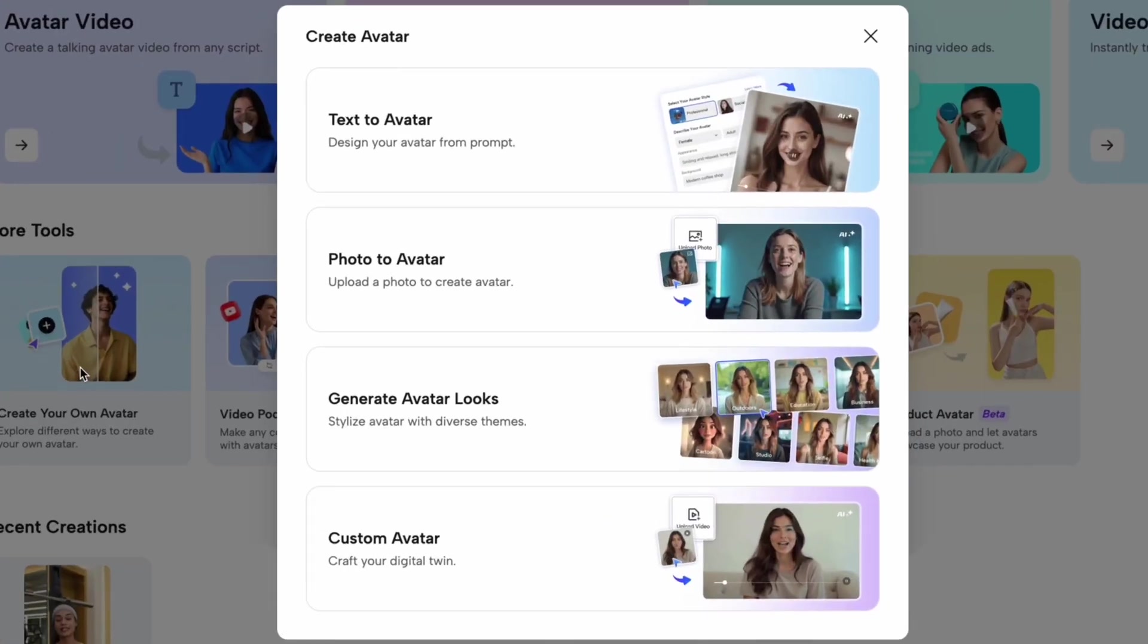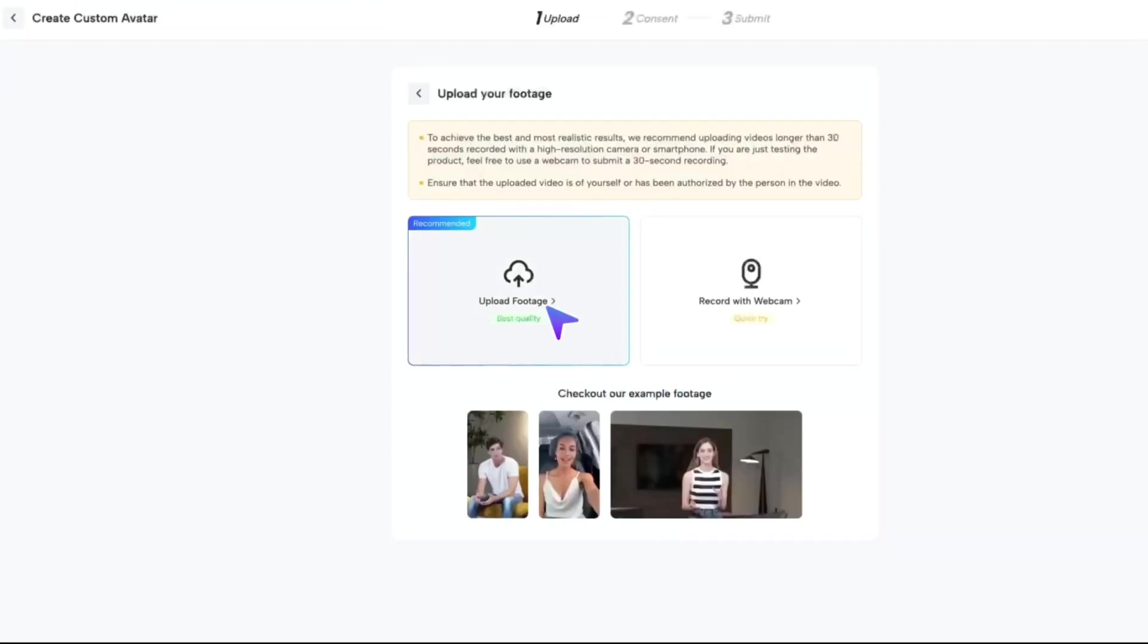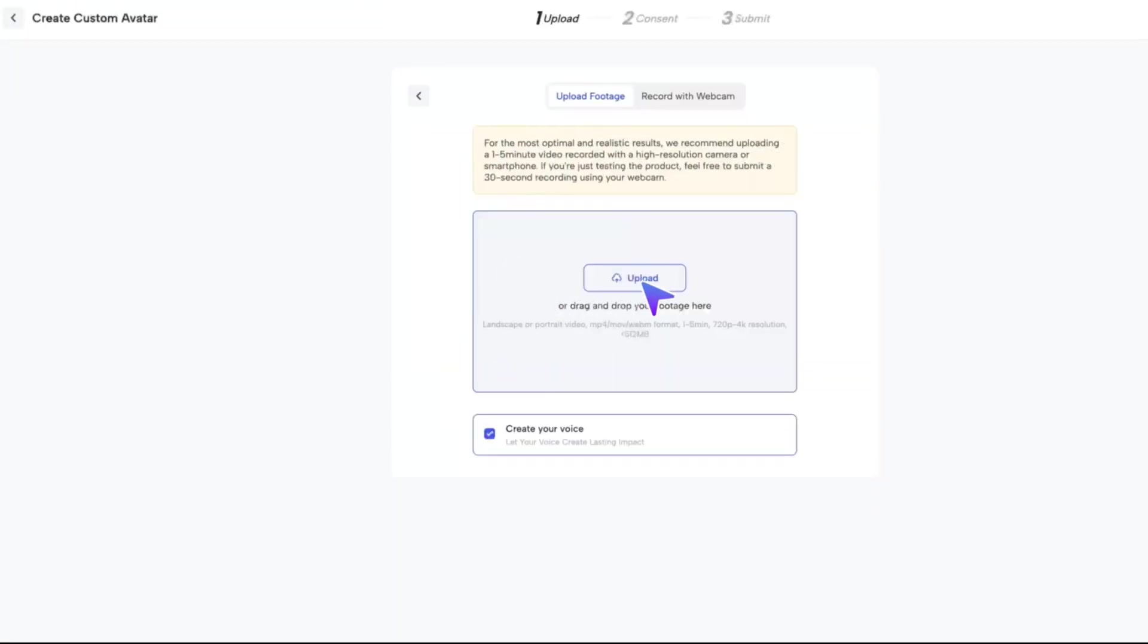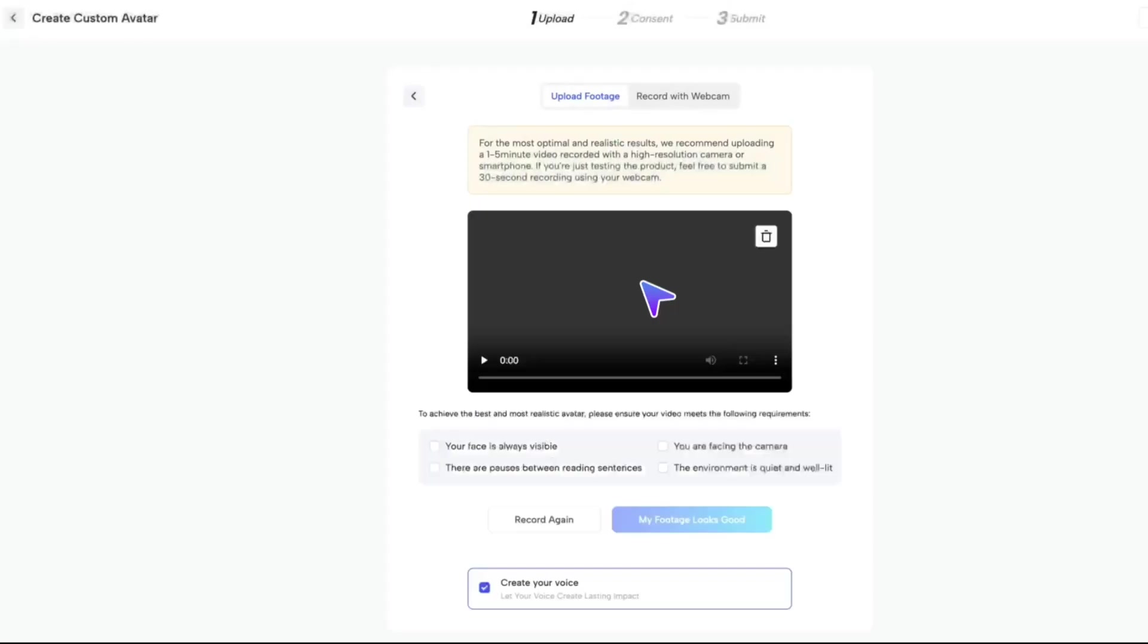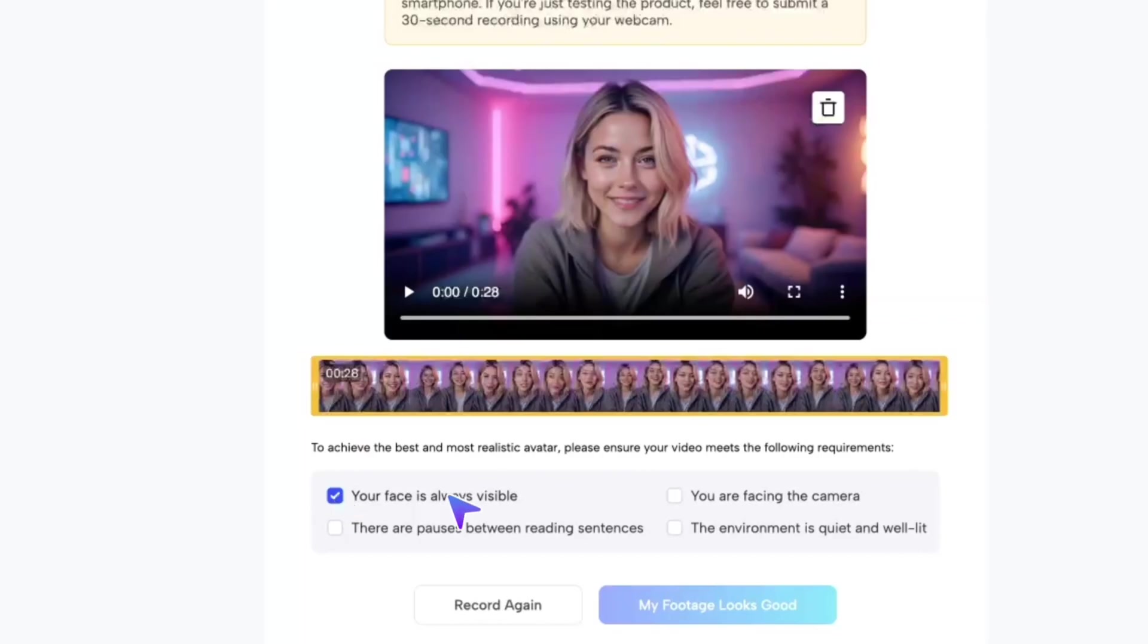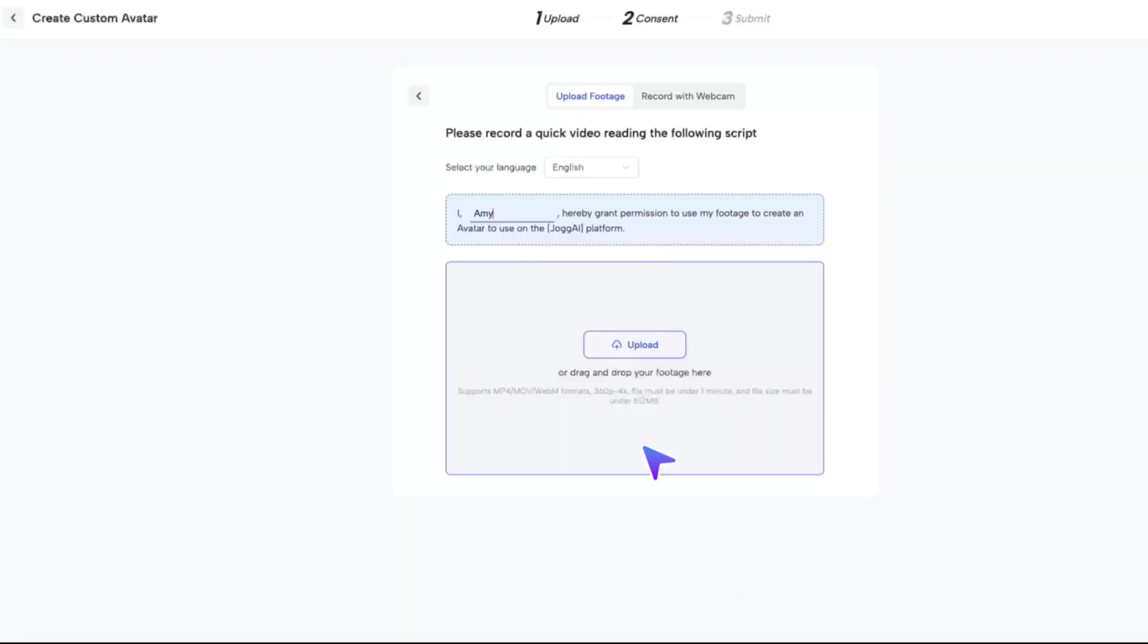And finally, custom avatar. If you want to clone yourself, just upload your footage or record with your webcam, and you can create your own digital twin.